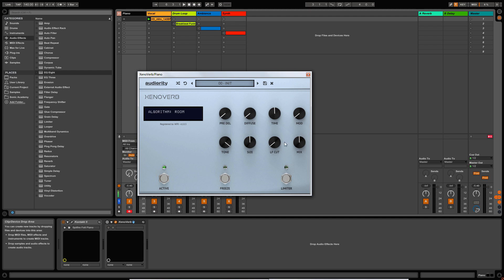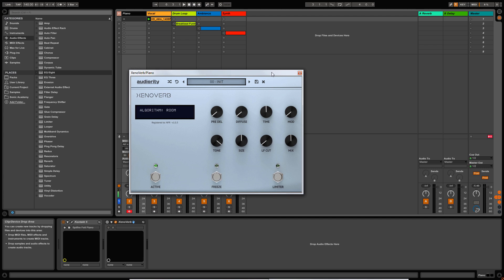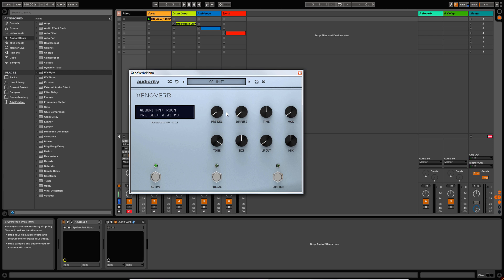Now let's go back to the controls. Most of the controls are common to most reverb plugins, but there are two knobs here which are specific to the individual algorithm that you have chosen. So let's start off with pre-delay — this one's fairly self-explanatory. This will introduce a pre-delay to the reverb signal between 0 and 1500 milliseconds.